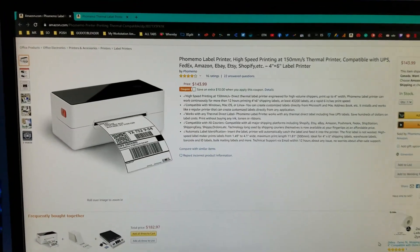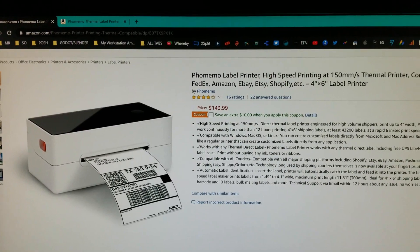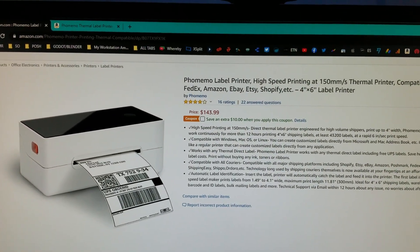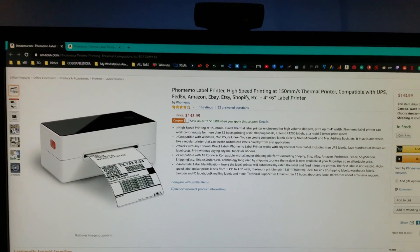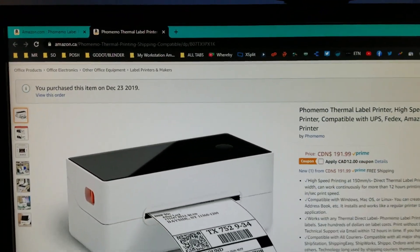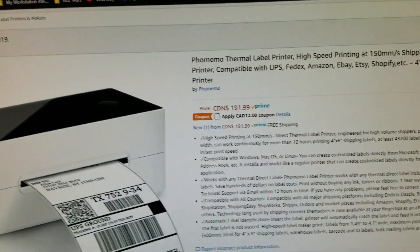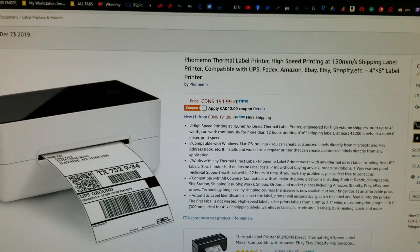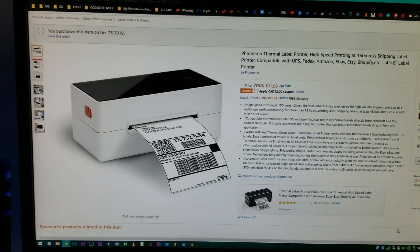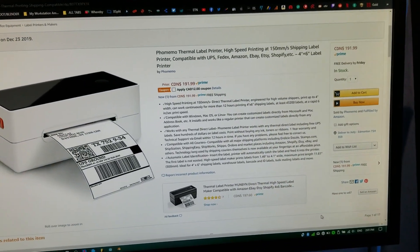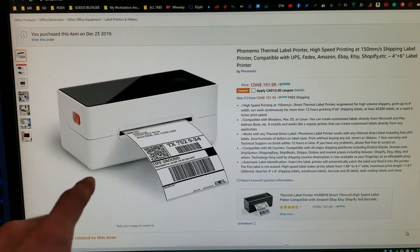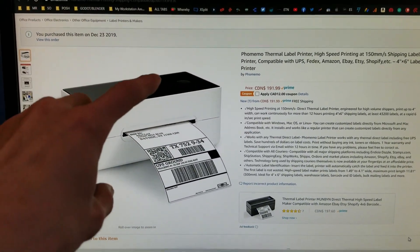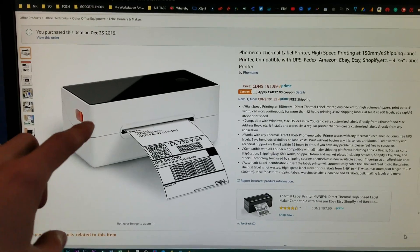And there it is. So real quick, here are the two listings. Here at Amazon.com for the US, $143.99 plus you get $10 off, so $133.99 US. And then here's the .ca listing, Amazon.ca. It's $191.99 with $12 off, so about $180 Canadian. And so those links will be down in the description. The one thing I like about this one is how sleek it looks. The nice shiny black top and the white. I like the white.